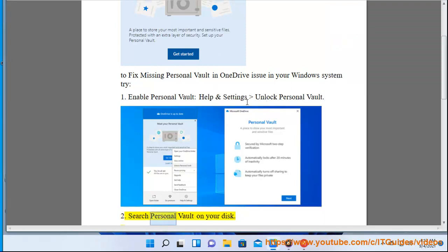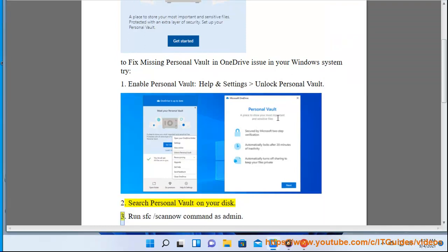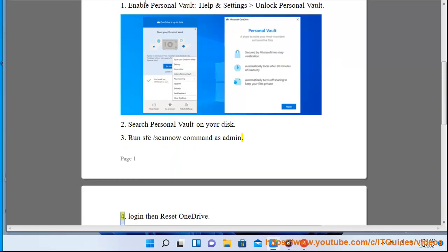2. Search for Personal Vault on your disk. 3. Run the sfc /scannow command as administrator.